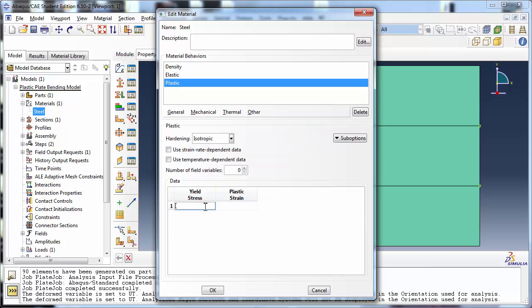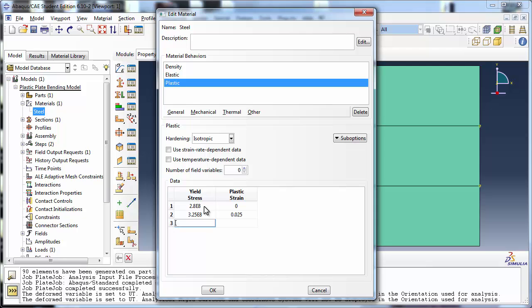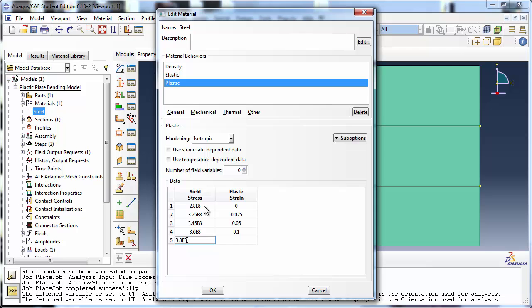Type in the yield stress versus plastic strain data for the material. As you fill out each cell, hit the Enter key on your keyboard to move to the other cell. It's possible you have your yield stress versus plastic strain data in an external file, and typing it out into this table is tedious.